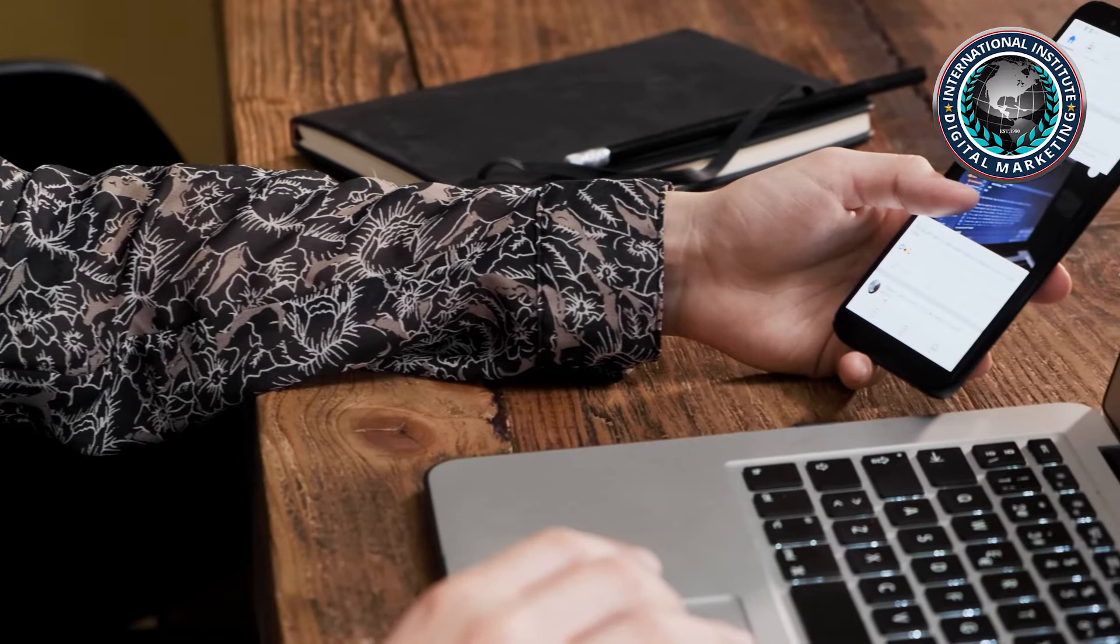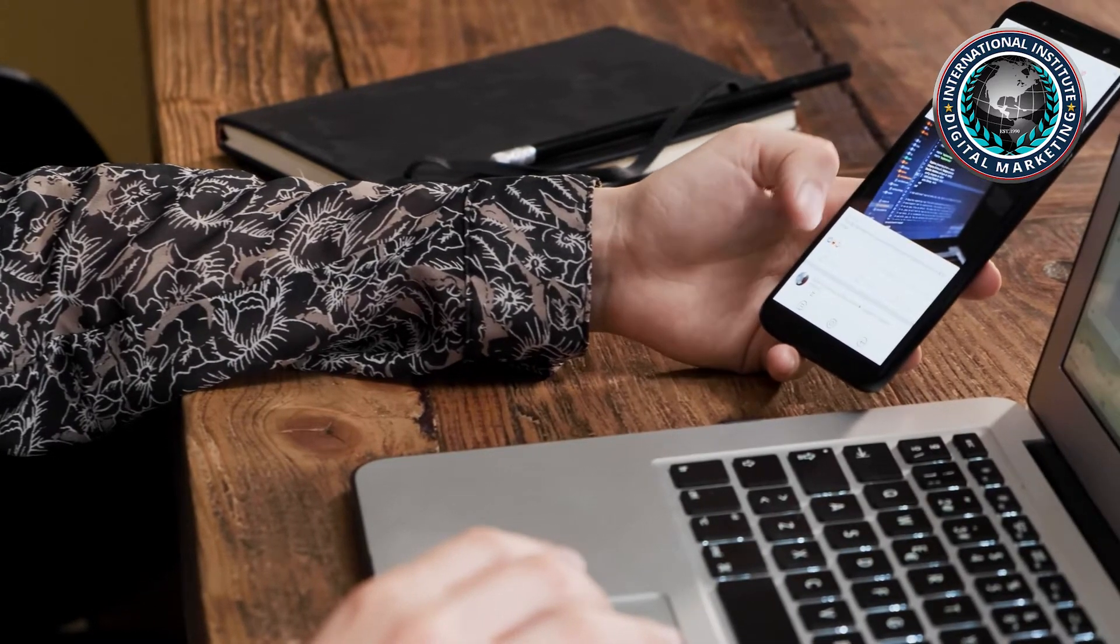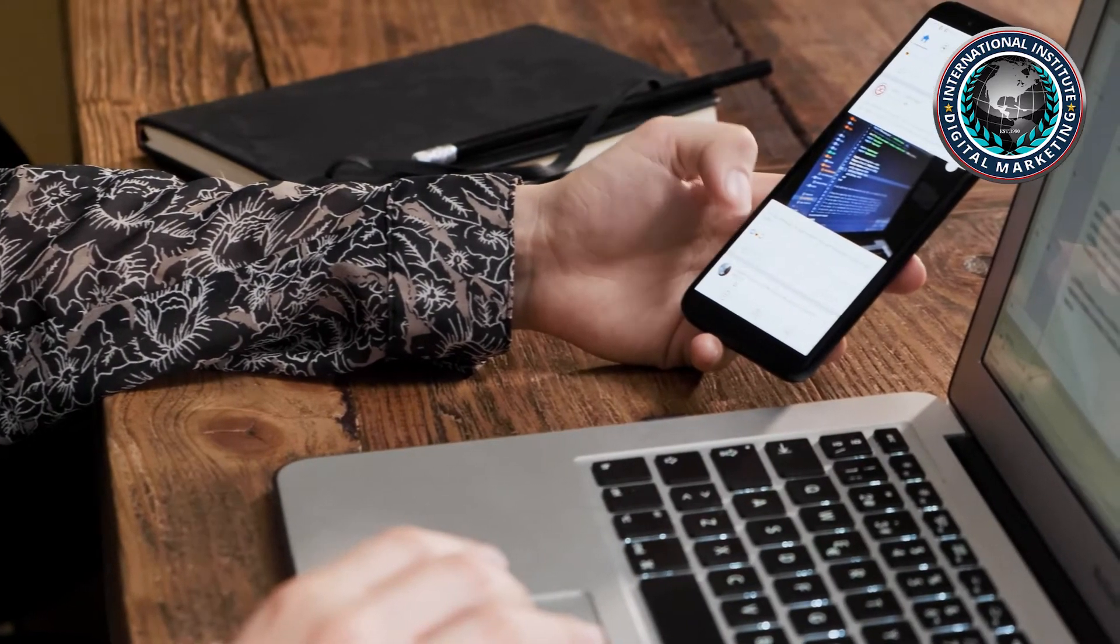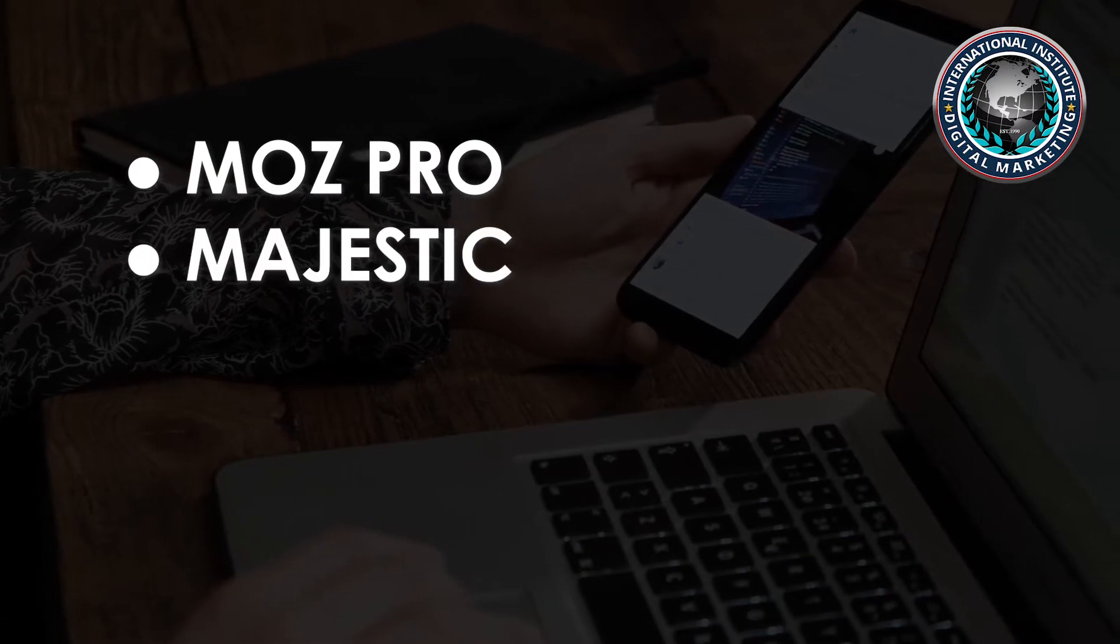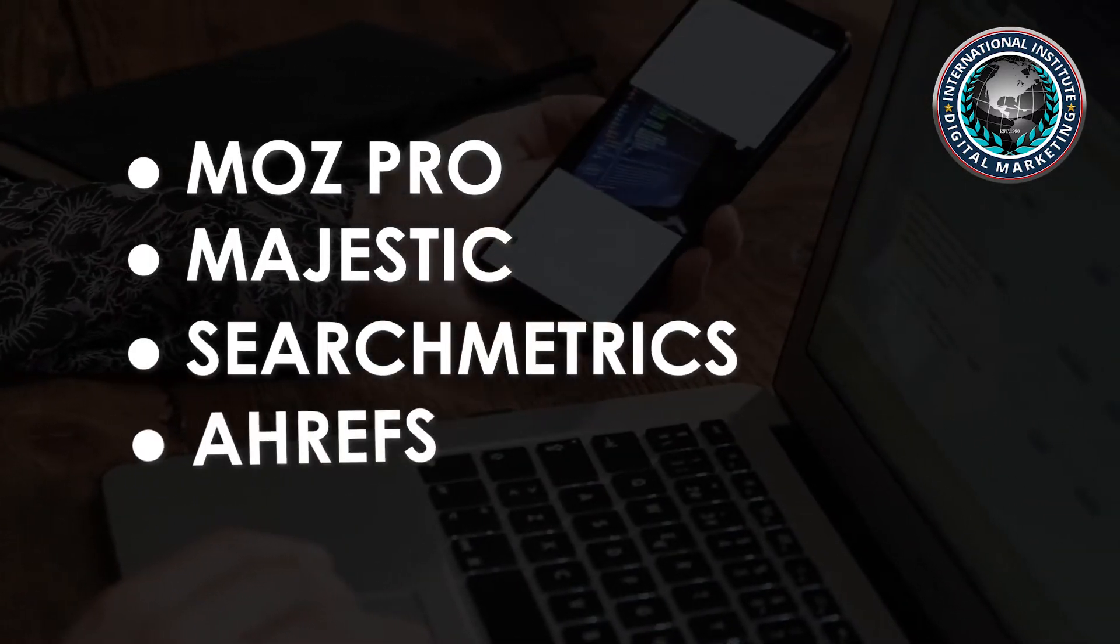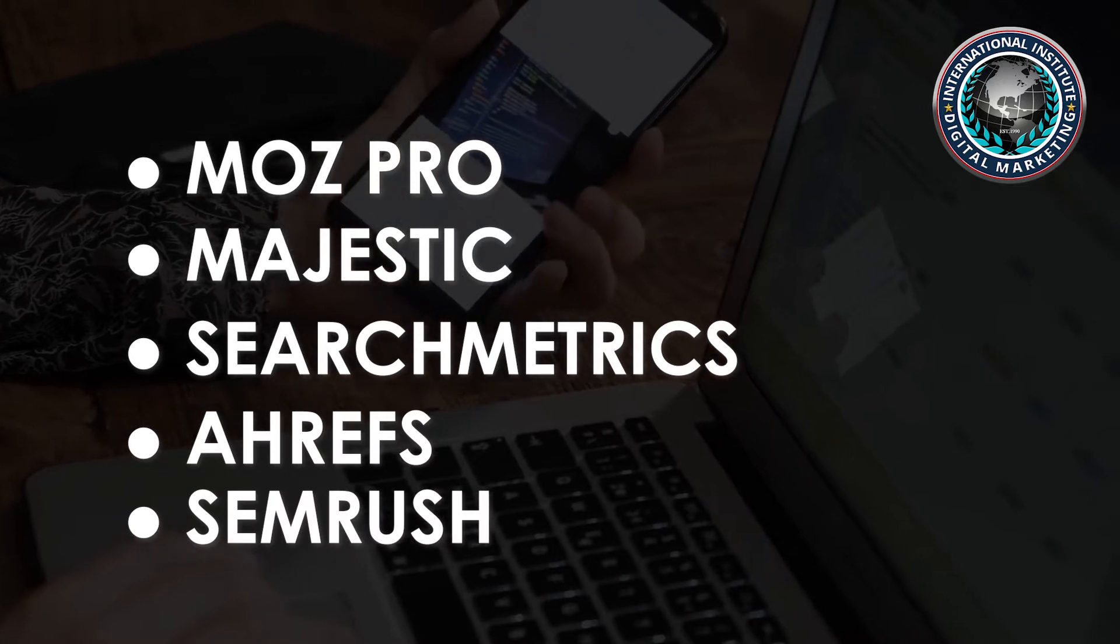There are many options when it comes to analyzing links, but some of the most popular include Moz Pro, Majestic, Searchmetrics, Ahrefs, and Semrush.